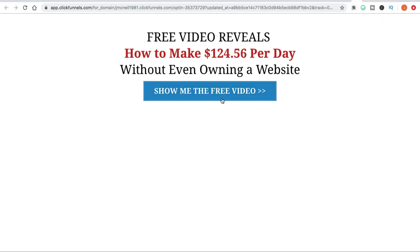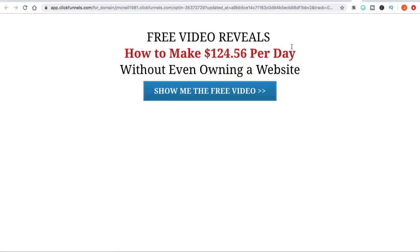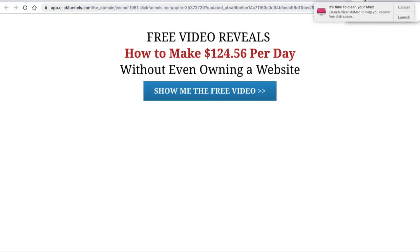The two-step squeeze page is always a good thing to have — it's kind of like a little micro commitment. You just want to have them click the button: 'Yes, show me the free video.' They make that first micro commitment and then they go ahead and opt in to your squeeze page.